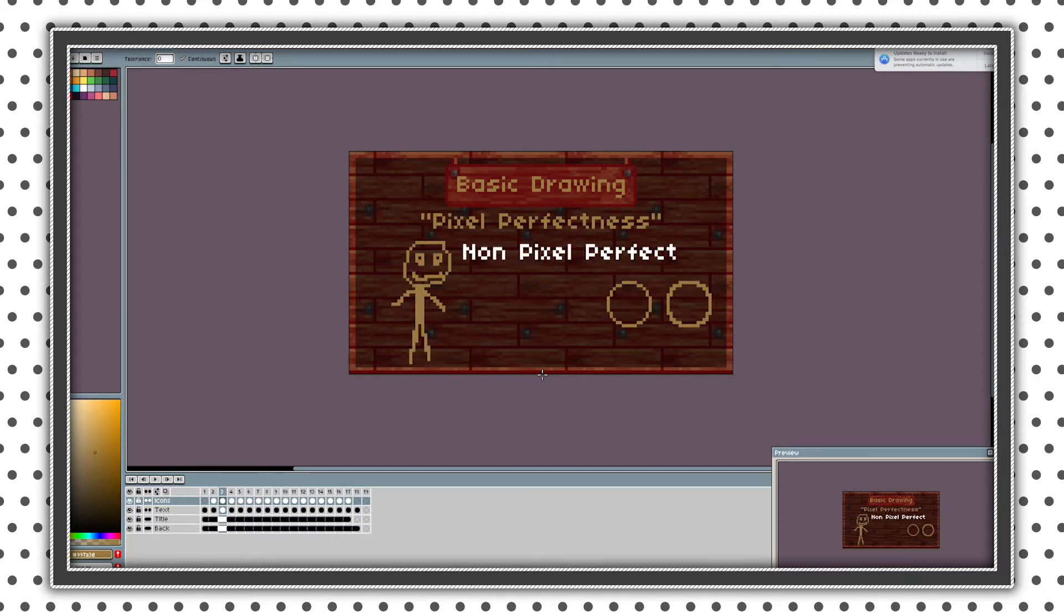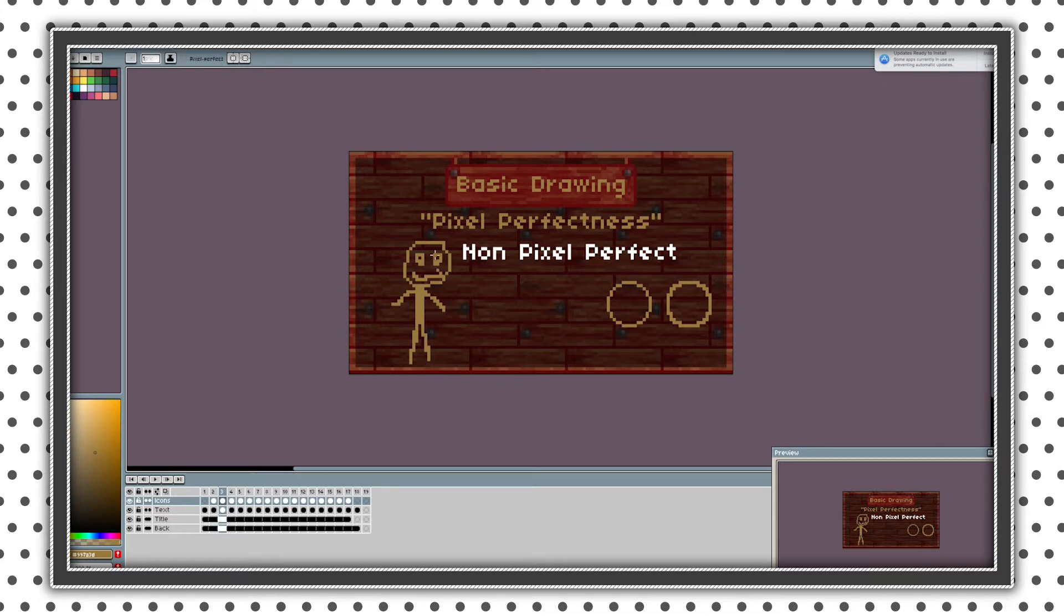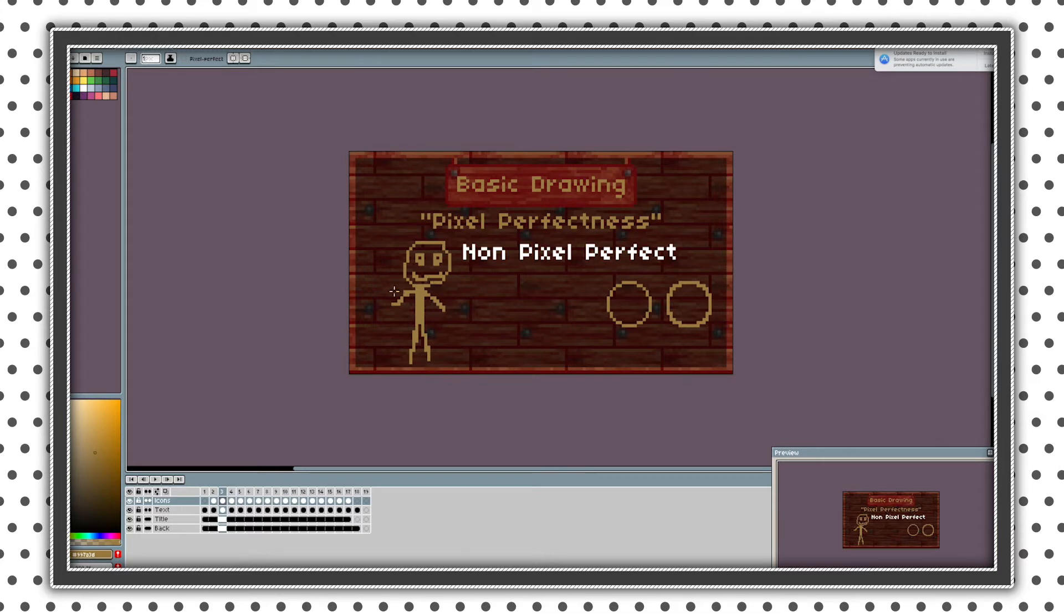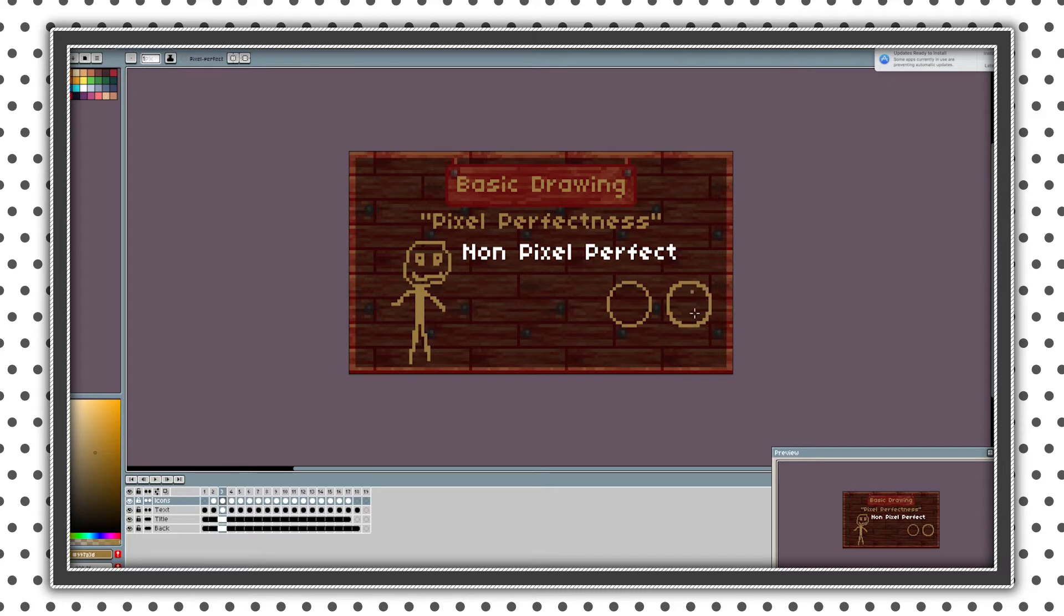So first rule is pixel perfectness or also called doubles. So what a double is, is it's a pixel that creates this strange edge and it does not look like pixel art. And I have example between pixel perfect circle and circle with a lot of doubles.